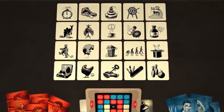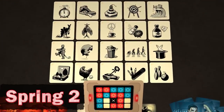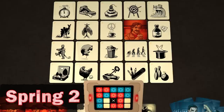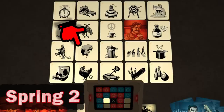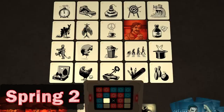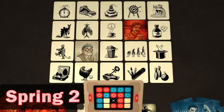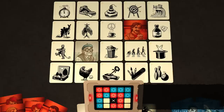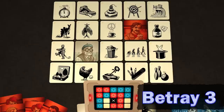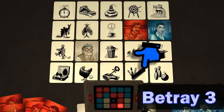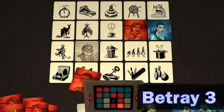The red team starts, and the spy master gives the clue "Spring 2". After some consideration, the red operatives first choose this picture, which is covered with a red agent, and they can carry on with another guess. They next choose this one, thinking that the spy master meant Spring as a clue to the bear on a pogo stick. Unfortunately, this is wrong, and an innocent bystander is placed on the location. Play passes to the blue team. The blue spy master says "Betray 3". The blue team first touch this one, which is covered with a blue agent. But then they touch this one, which belongs to the other team, so it's covered with a red agent.